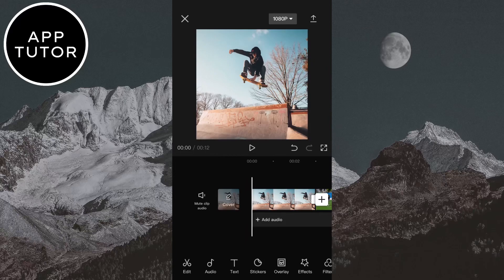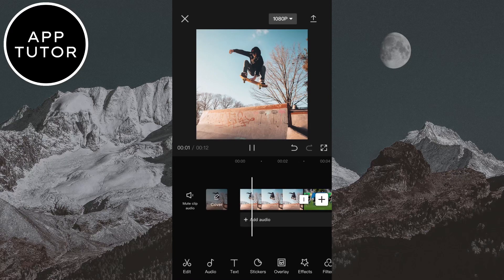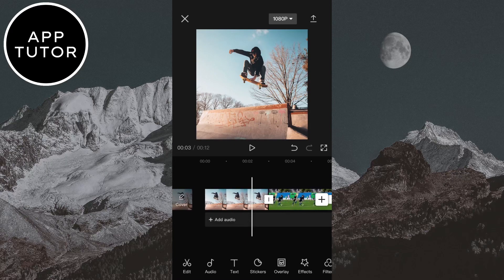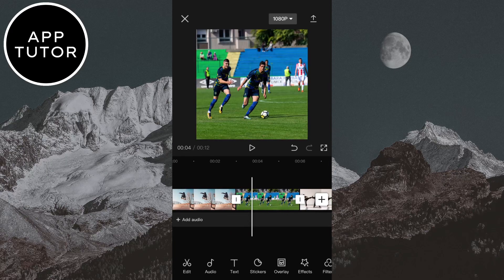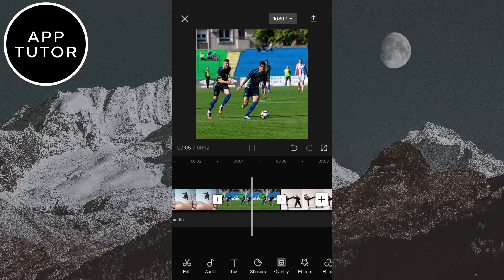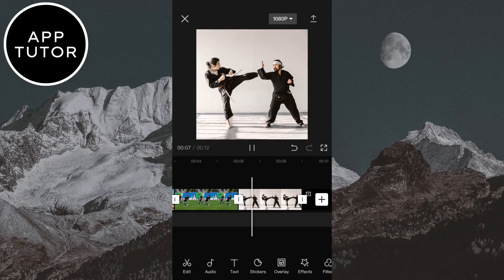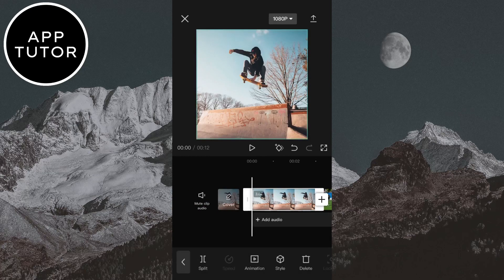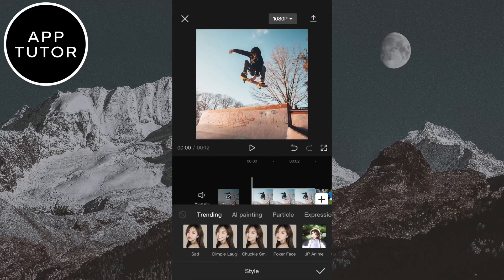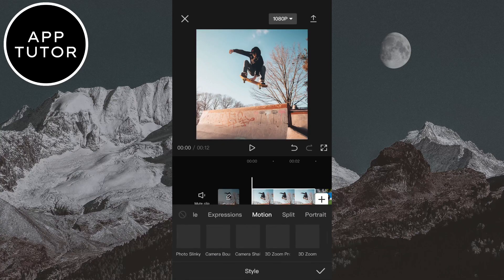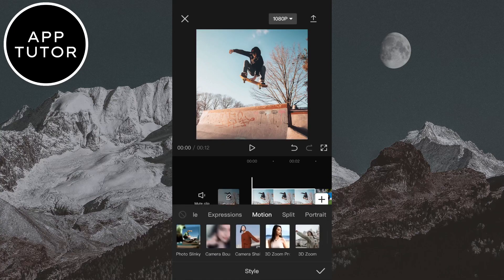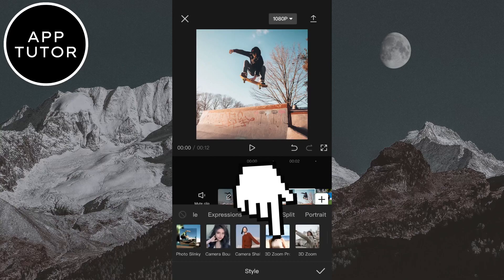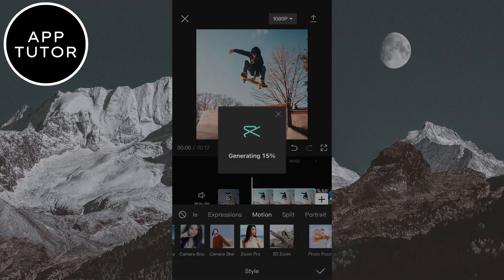The first step is to open CapCut and then import the photo or photos that you want to edit. As you can see, this is how the photos look like without the effect applied. Select the first photo, then click on Style. Find the Motion tab and then click on the 3D zoom pro effect right here.